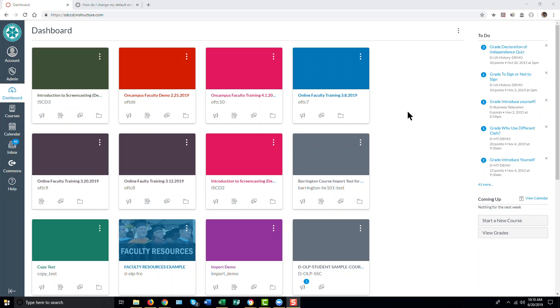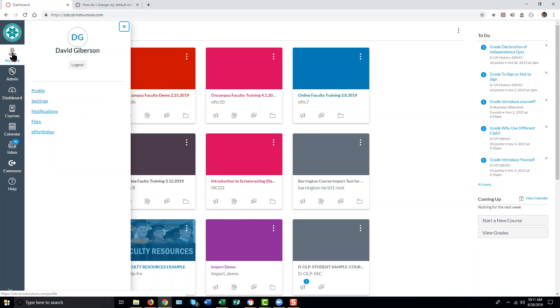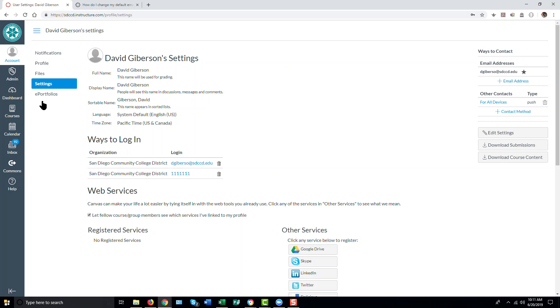Changing the email account associated with your account in Canvas. To do this, go to the account icon in the system menu and select Settings. Your email information is here in the upper right-hand corner.